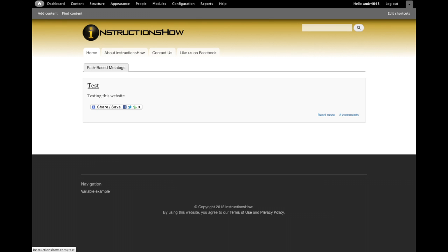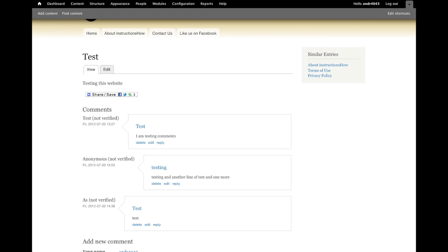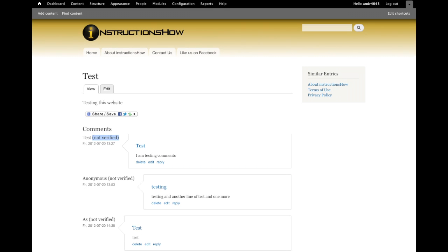Hello guys! Today I will show you how to remove 'not verified' next to the name of the commentator in Drupal.